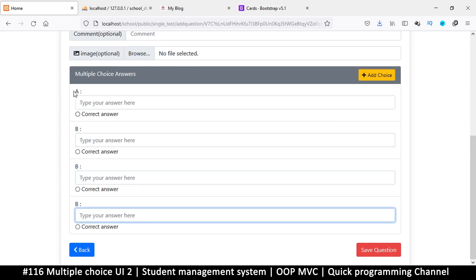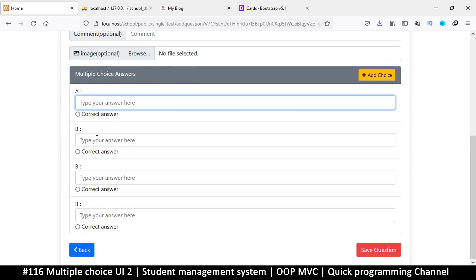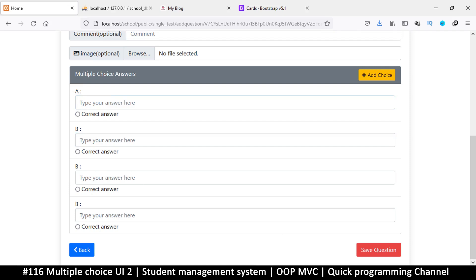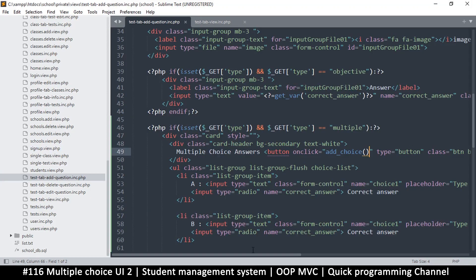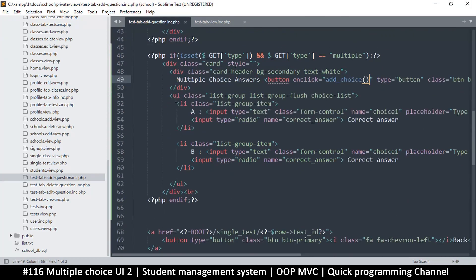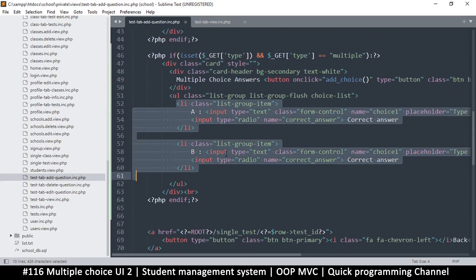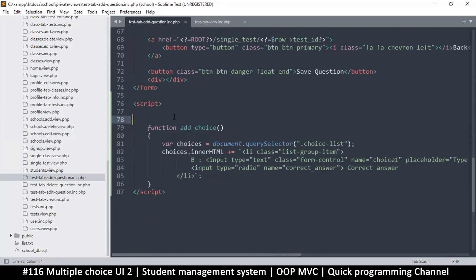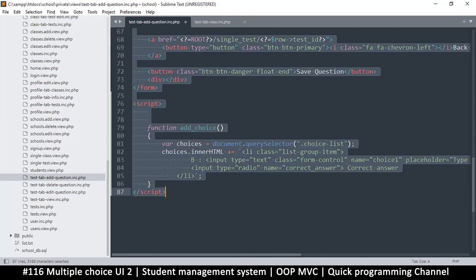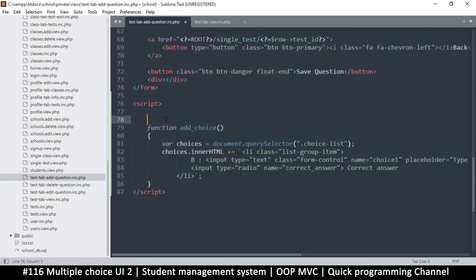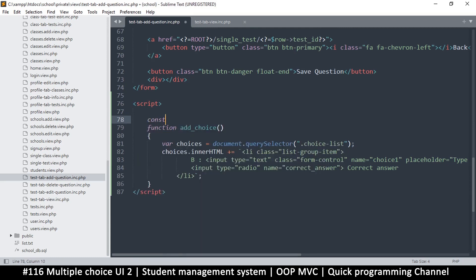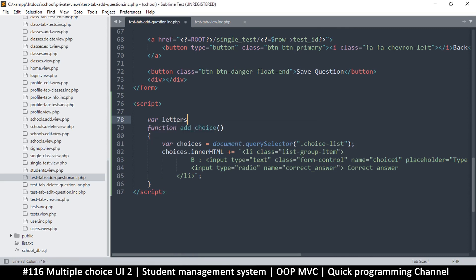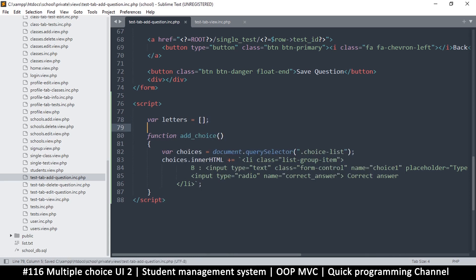The only problem is we are repeating the B, and probably if you check, you see that all of these have the same name. So let's see how we can cycle through this. Now an easy way to do this is to create an array here. Let's create an array, so I'm just going to say var letters. We're going to call this one letters, equal to like this, so this is an empty array.